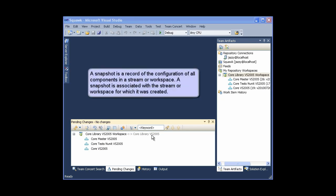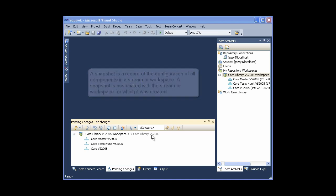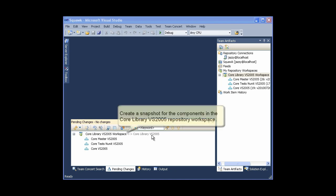A snapshot is a record of the configuration of all components in a stream or workspace. A snapshot is associated with the stream or workspace for which it was created. Create a snapshot for the components in the core library VS2005 repository workspace.